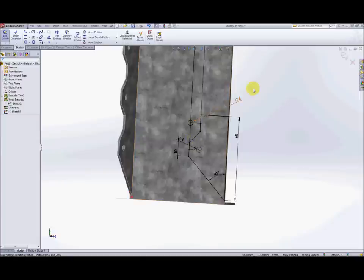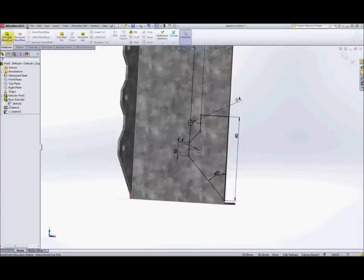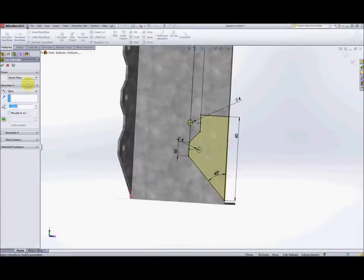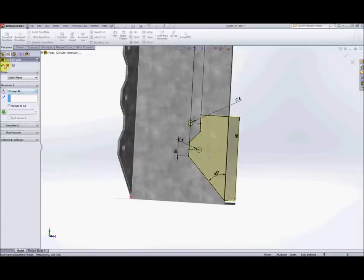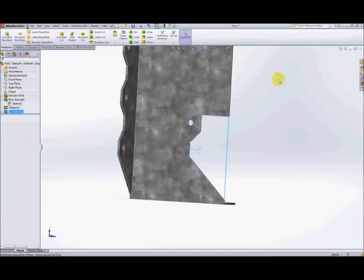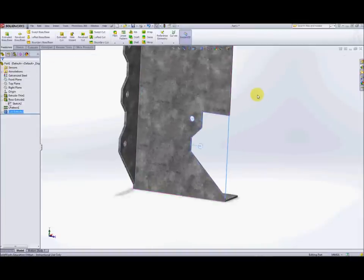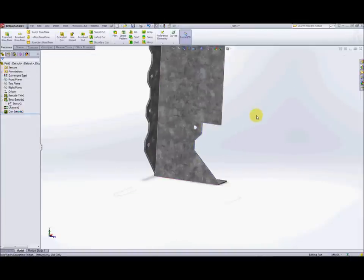So next thing we're going to do is to make a cut extrude. We'll do a cut extrude and that could be blind 1.5 or you can do through all, they achieve the same and it should look something like that.